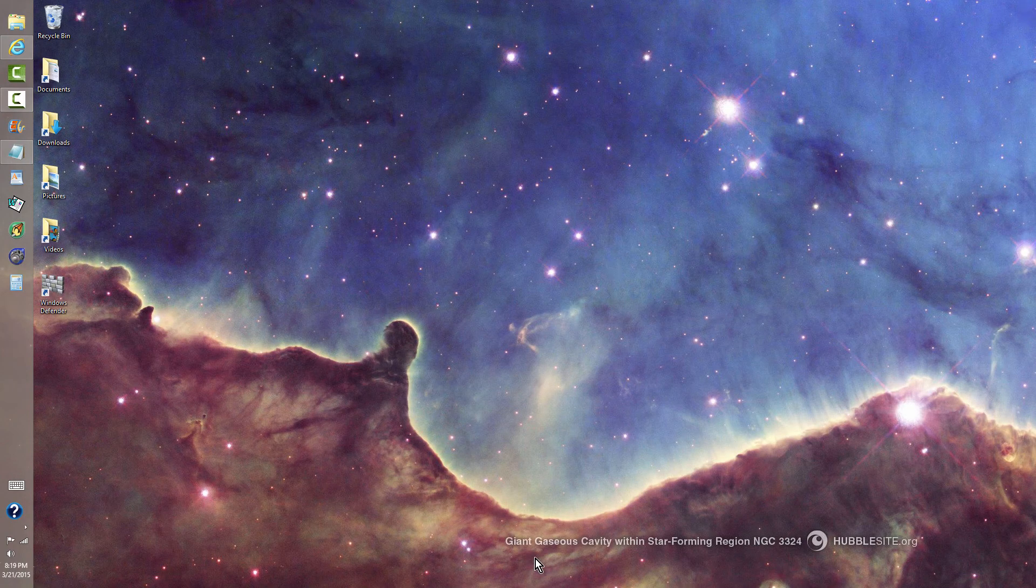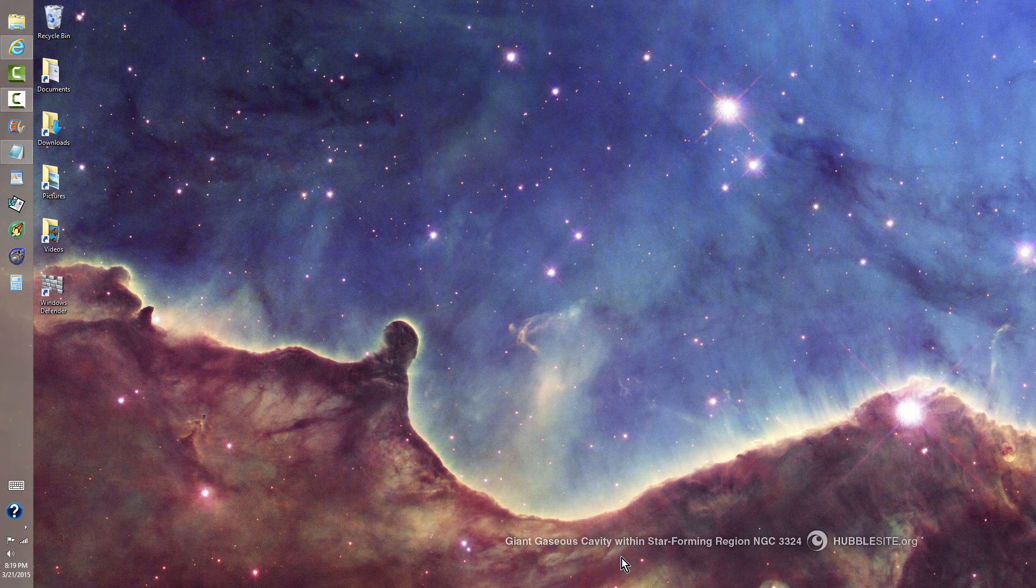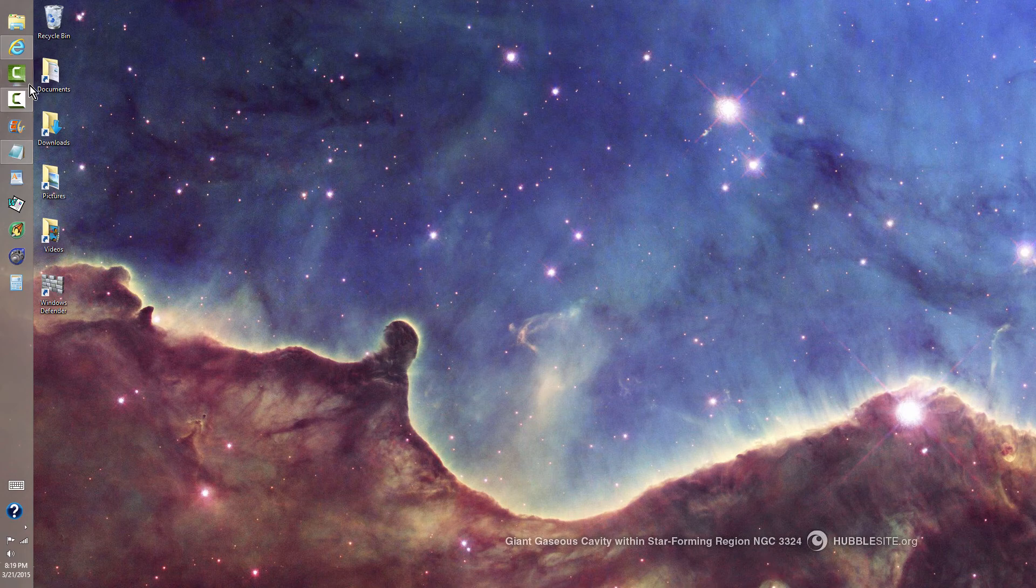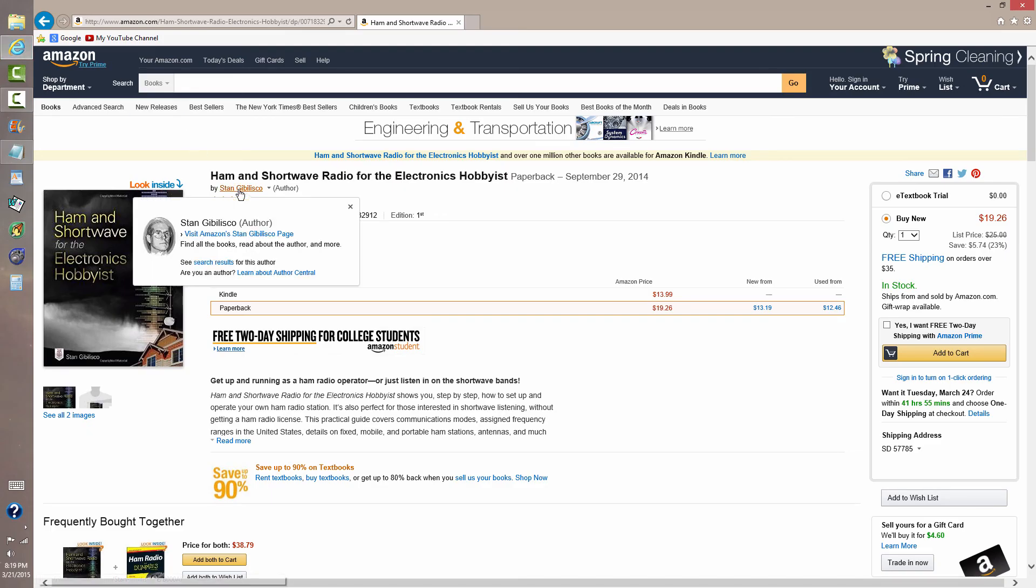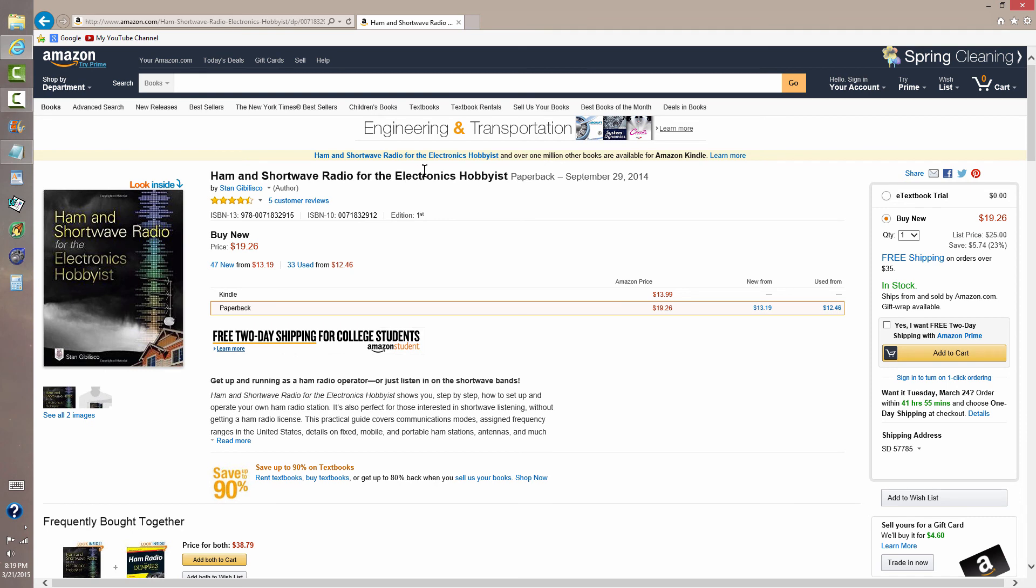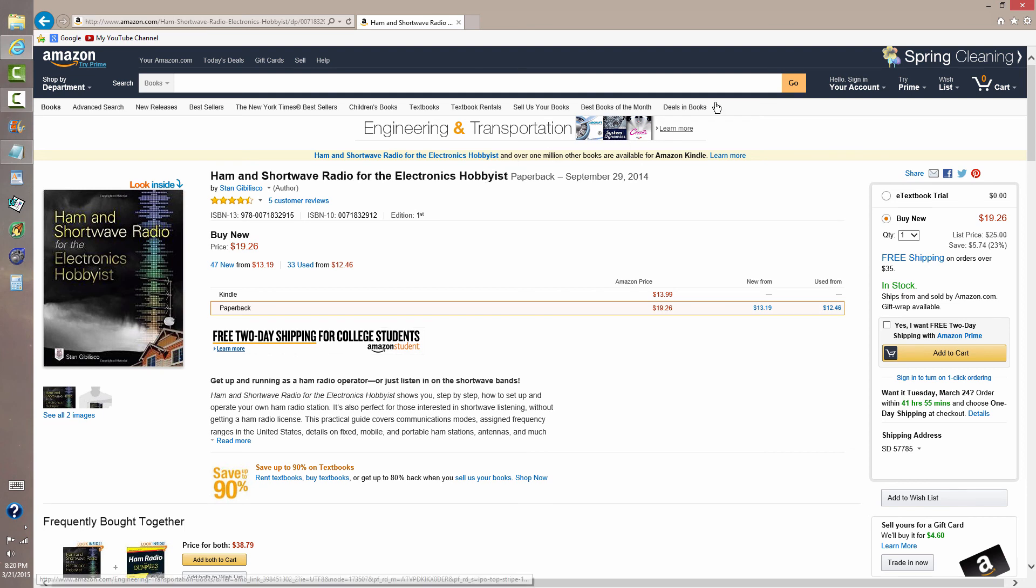Located in the giant gaseous cavity within star-forming region NGC 3324. Just kidding. You'll find a little bit of a discussion about that and many other types of receivers and subjects about ham radio in this book. And you'll also be provided with a link to this Amazon page to buy the book in the description of this video.